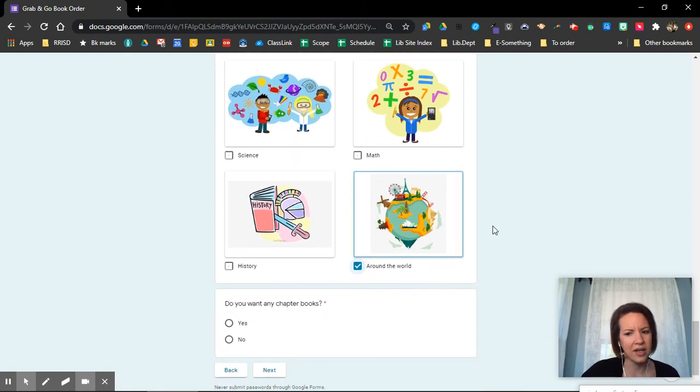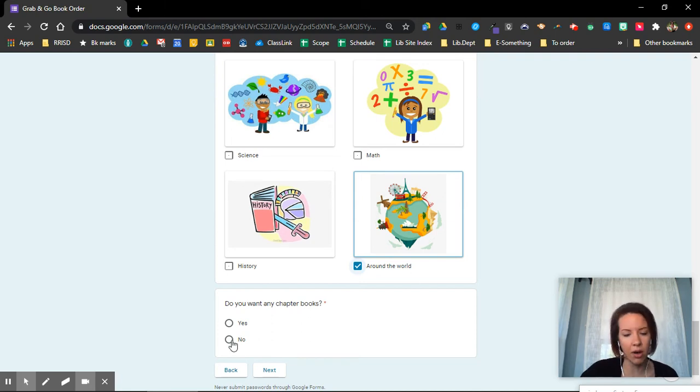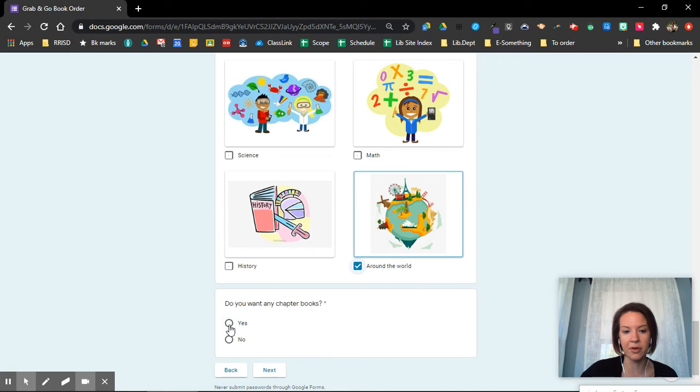And then it says, do you want any chapter books? If I don't want a chapter book, I click no and then I submit the form. If I do want a chapter book, I click yes and I say next.